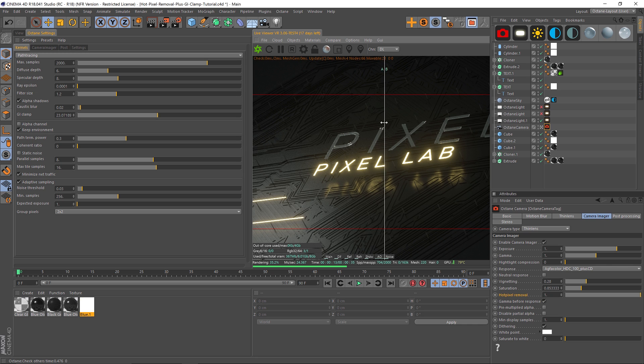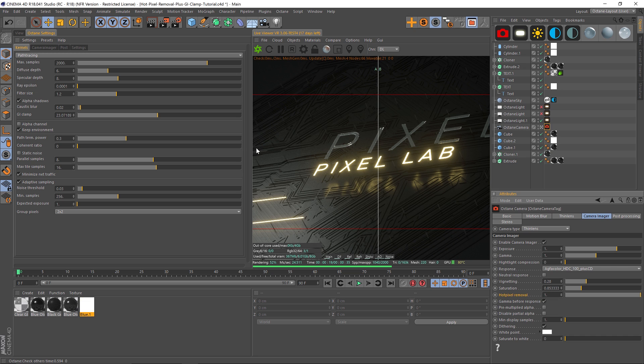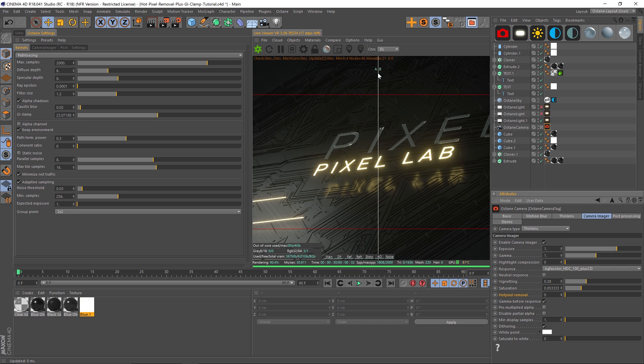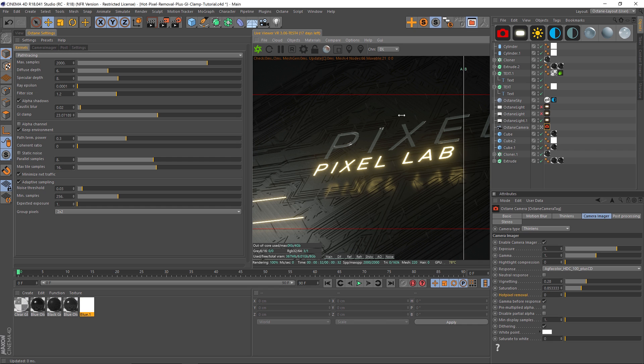That's GI clamp - that'll help you with faster renders. The other thing you can do is go into your camera tag under Camera Imager - there's actually a hot pixel removal slider. If we drag this down, you're gonna notice that it's getting rid of a lot of these hot pixels. I'll show you dragging it up and dragging it down. Here's our before and after slider - you can see that it's really cleaning it up quite a bit.